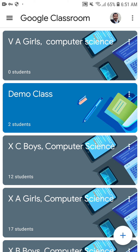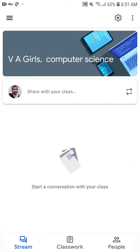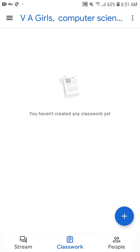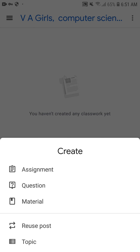If you want to upload images, files, or documents in the classroom, open your class. You can see there are three options at the bottom: Stream, Classwork, and People. The stream will show messages to students in real time. If you want to upload classwork, click on Classwork and then click the plus sign. You will see five options: Assignment, Question, Material, Reuse Post, and Topic.